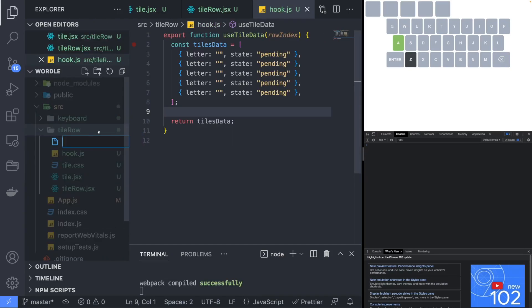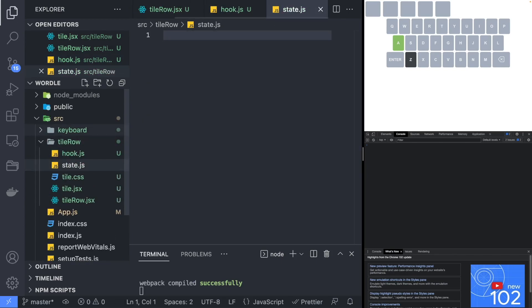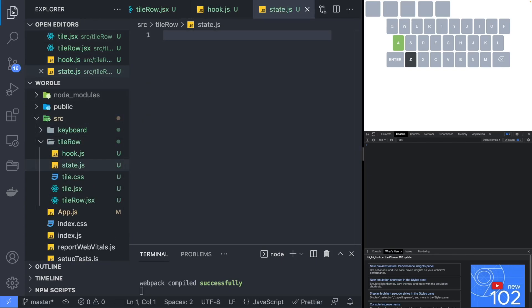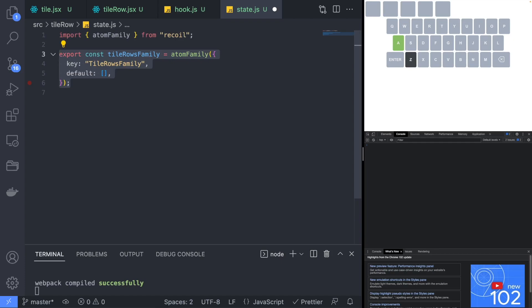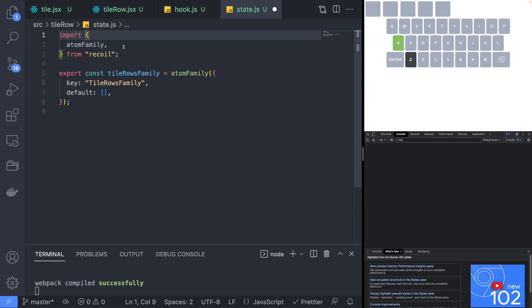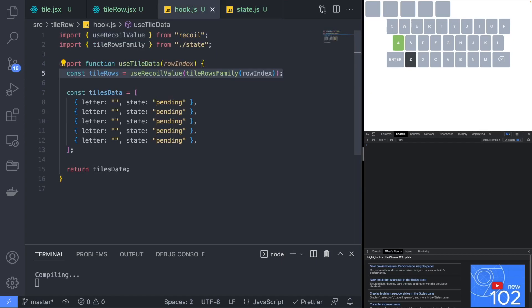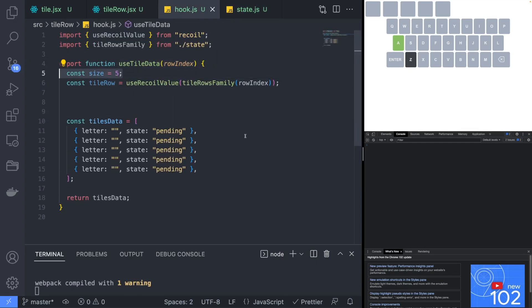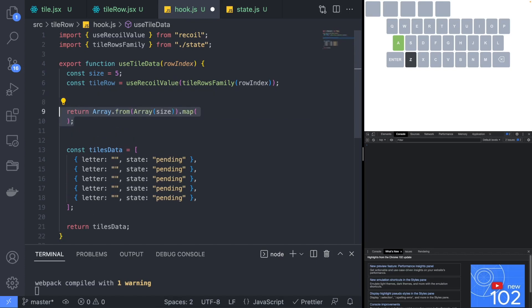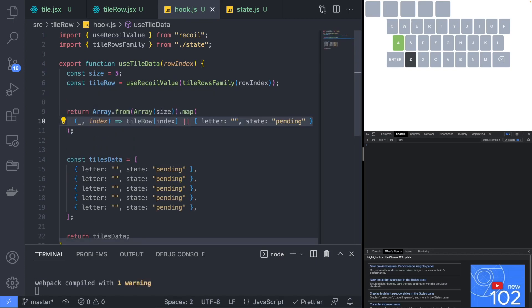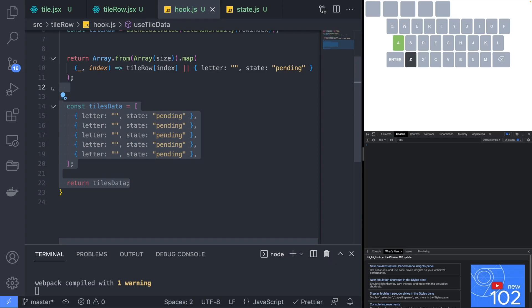Moving on to the state of the tileRow, create a new state.js file and create a new tileRowAtomFamily. The difference between an atom and an atomFamily is that an atom is a piece of state whereas an atomFamily can create new pieces of state. This allows each tileRow to essentially have their own atom — their own piece of state. Back in the useTileData hook, we will update the logic to use the state returned by the tileRowAtomFamily and hardcode the size of the tileData to 5.